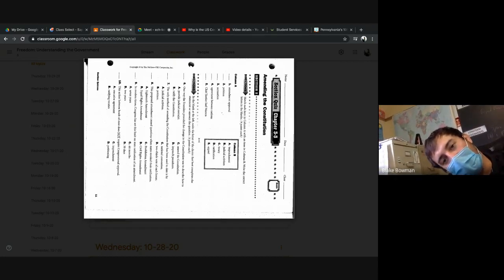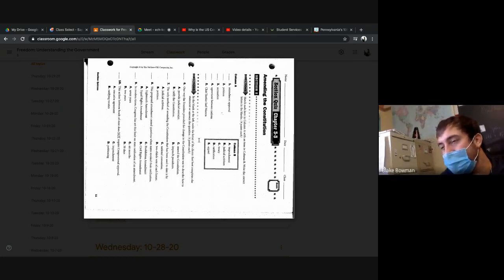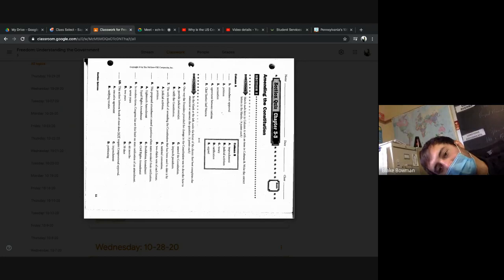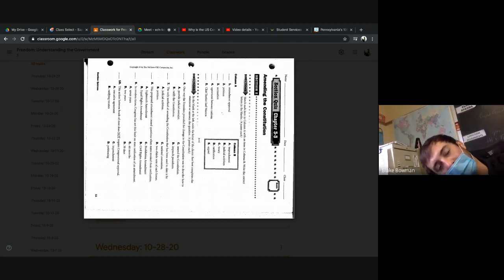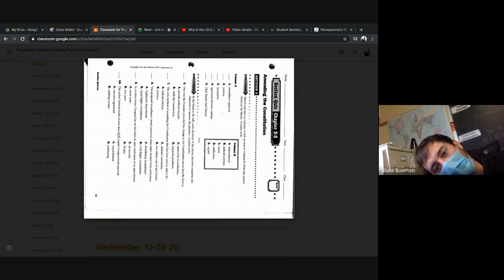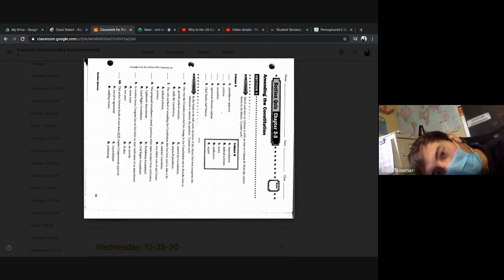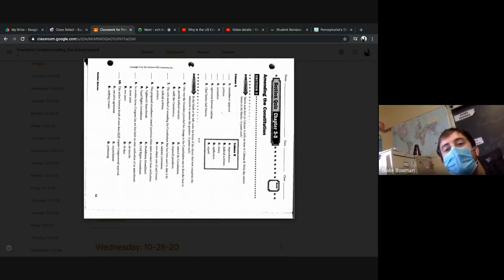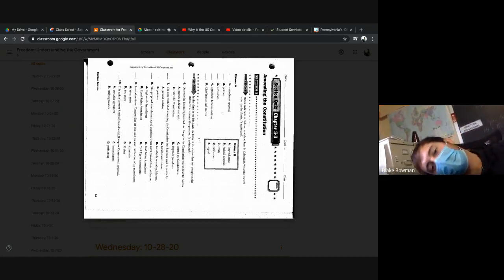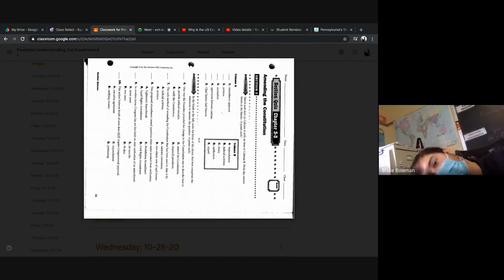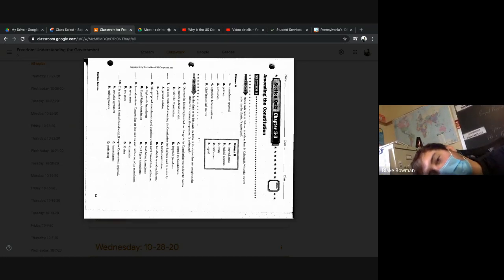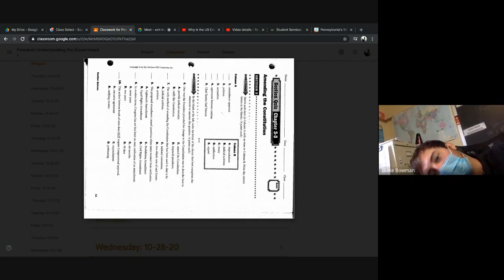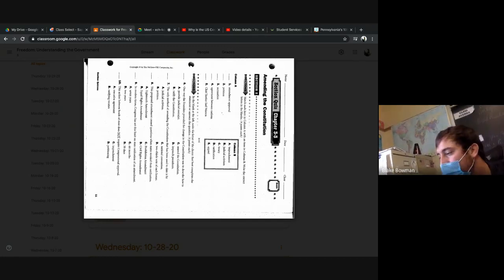Seven, the only method of amending the constitution that has been used to date is by - Devon, D, two-thirds vote each house. Good. Eight, this proposed amendment caused questions when states resolved or revoked their ratification. There we go, man, I gotta fix this here. Devon, what do you got? B, good work. B, Equal Rights Amendment. Good job.